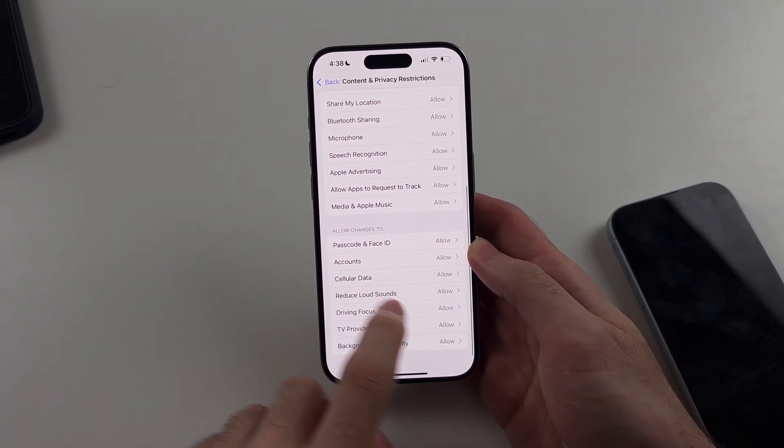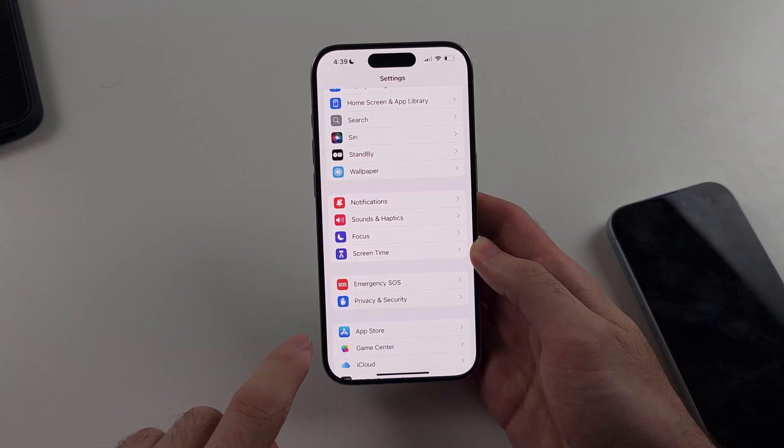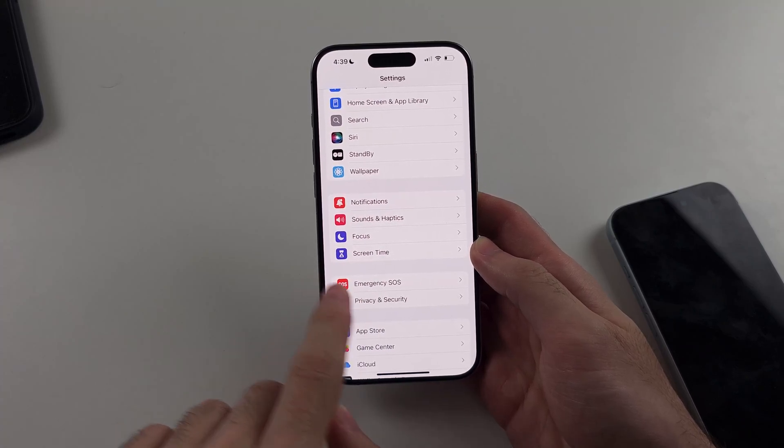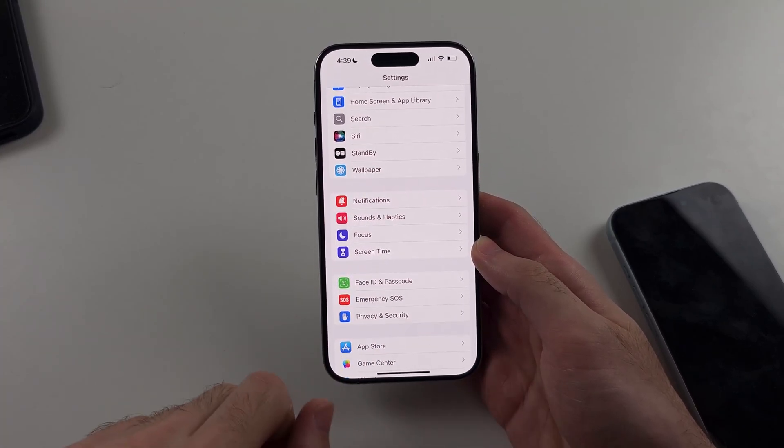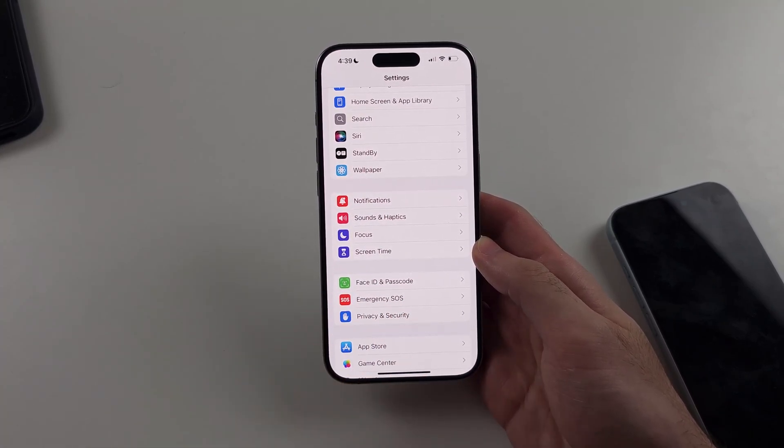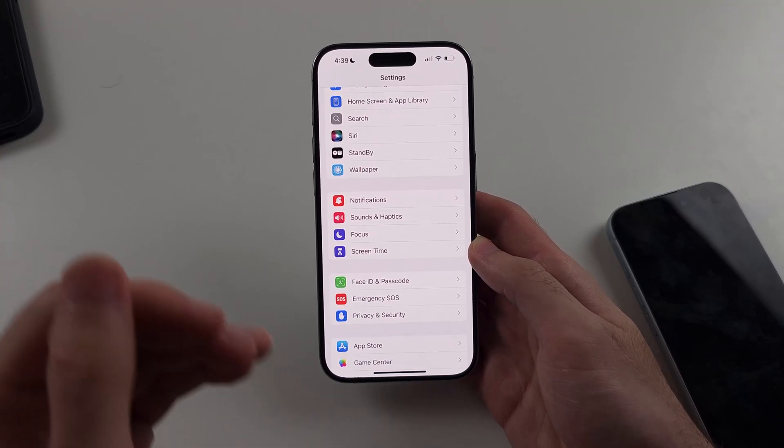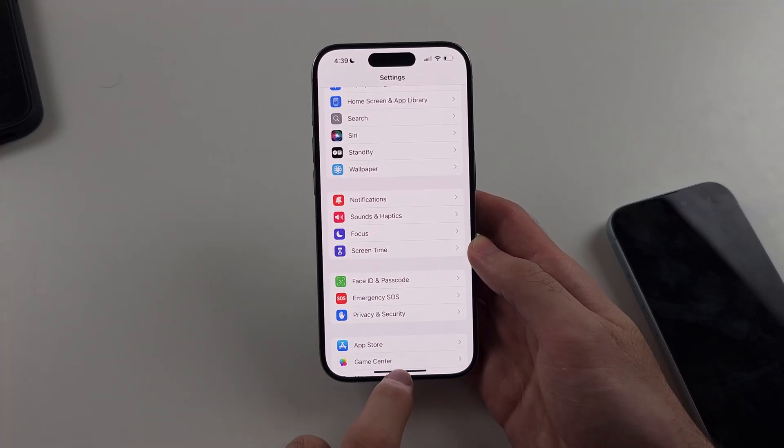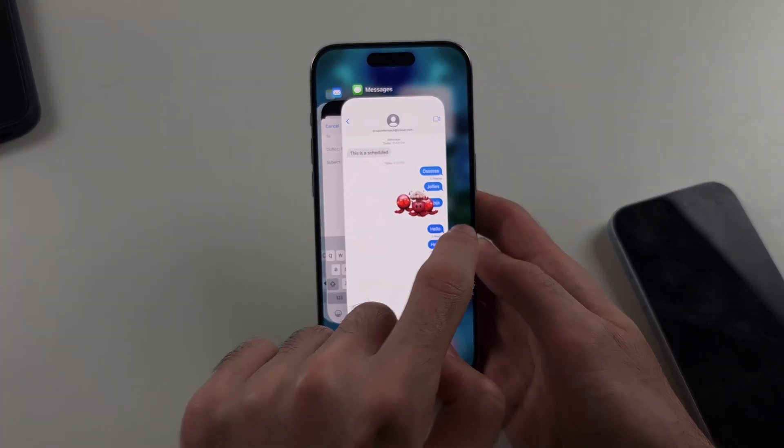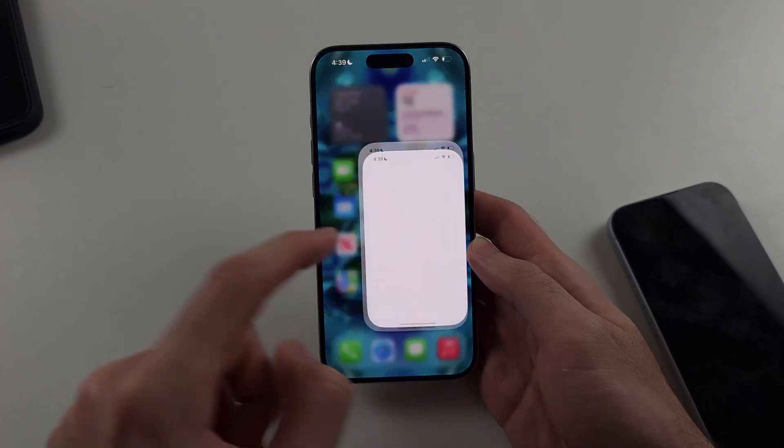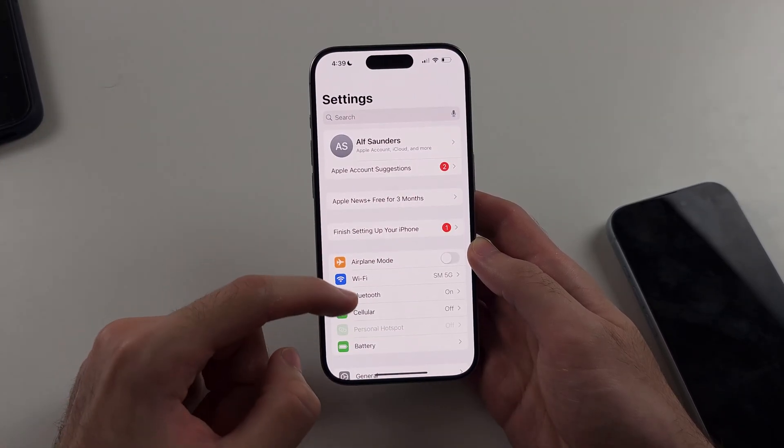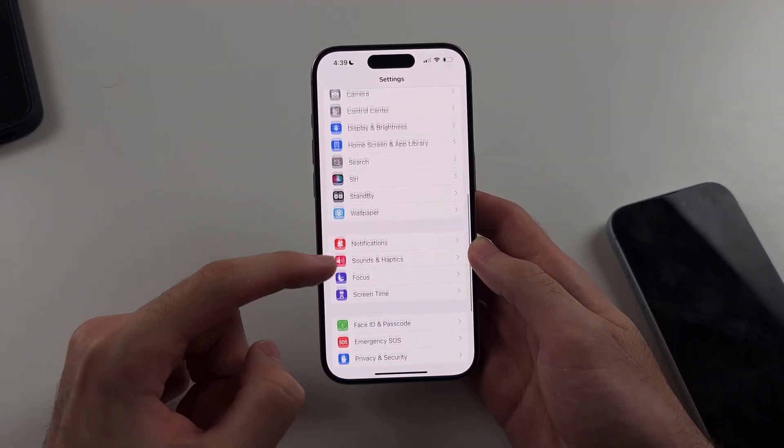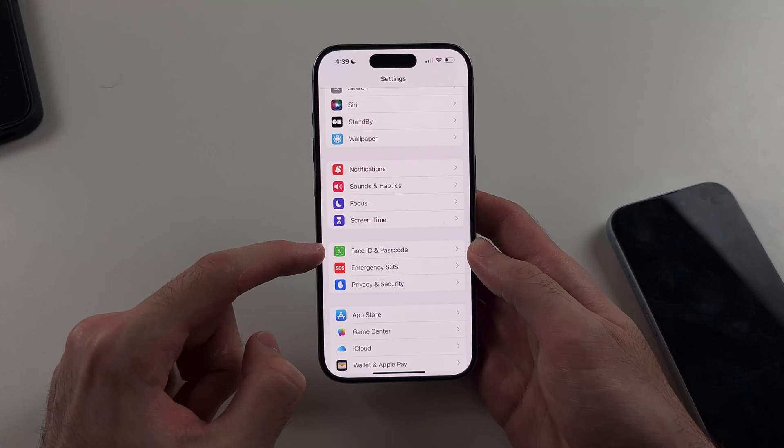We will now head to the very home page of settings, and we should see that option for face ID and passcode appear. You saw it appear right there. If it doesn't show up, close out settings and then reopen it, and then we should see the face ID and passcode option.